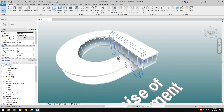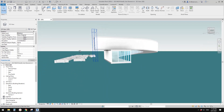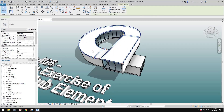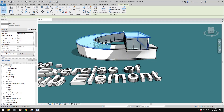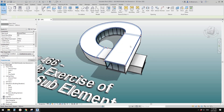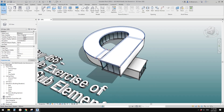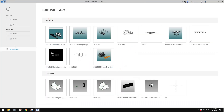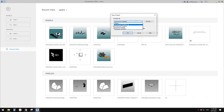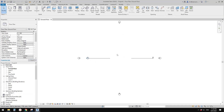Good day guys. Previously we did a little project where we used modifiers on elements — roof and floor — to create a list shape. Today we are going to use a different method: we're going to use mass. So let's start by creating a project.